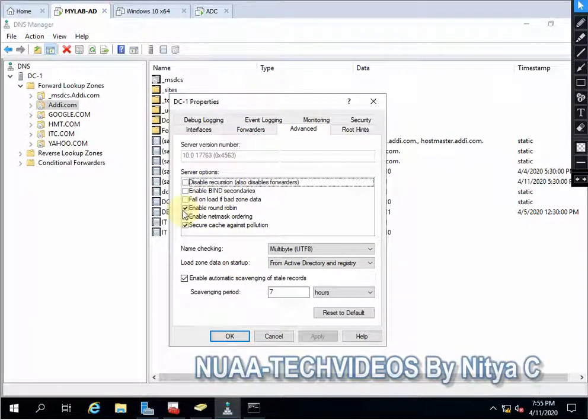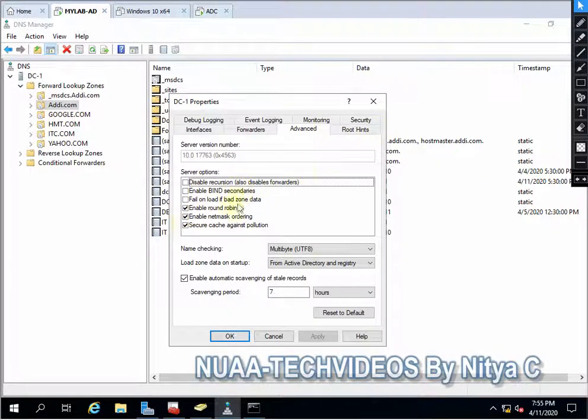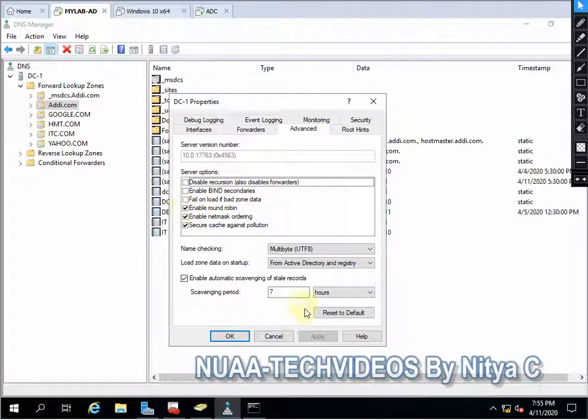Once you disable, if you want to disable it, you can just simply uncheck it and apply. Okay.